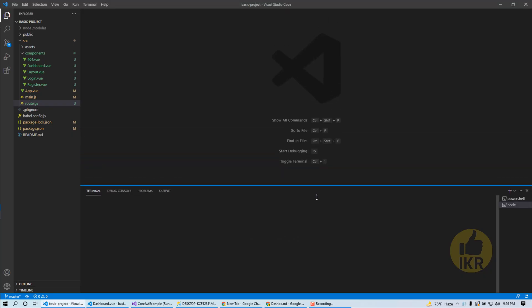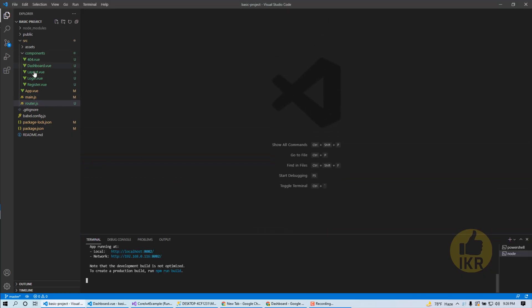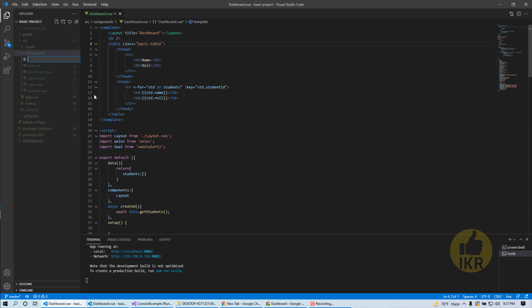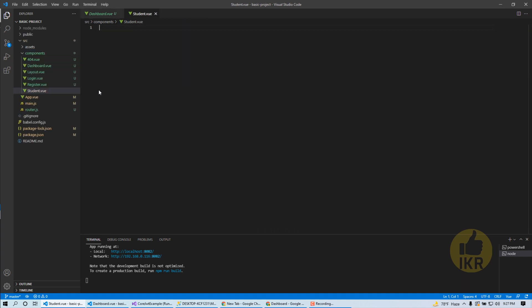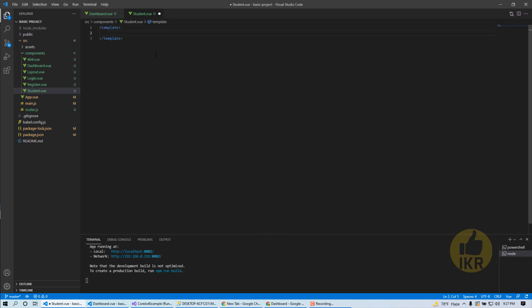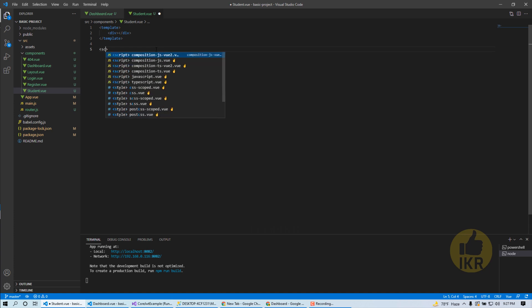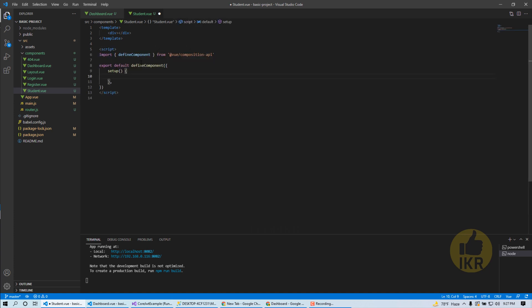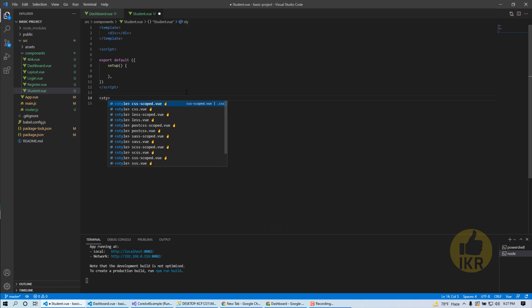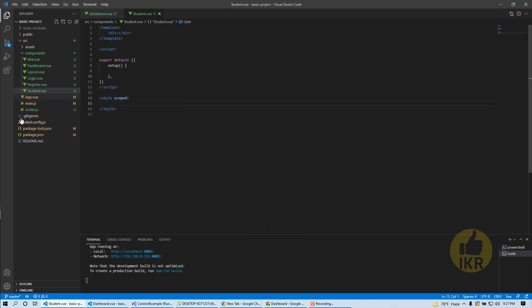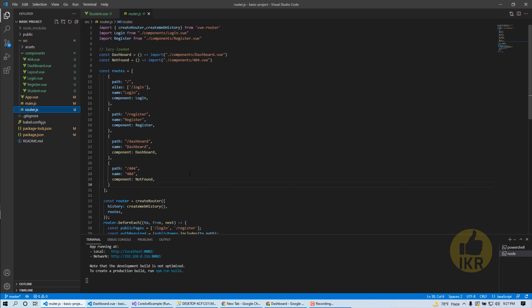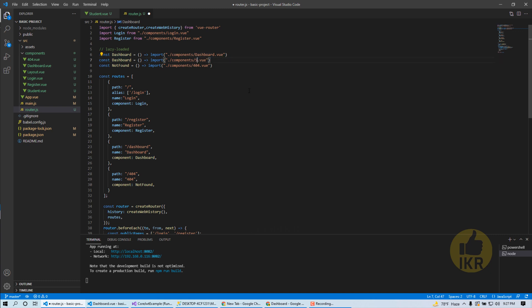Now I'm going to start our Vue.js 3 front-end part. First I'm going to take new file which is student.view. Template, div, script, on it, and then style. Open router, student, student.